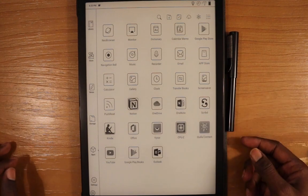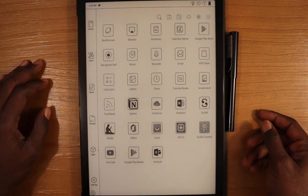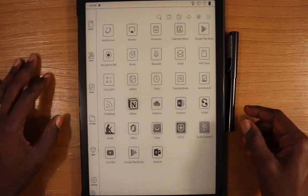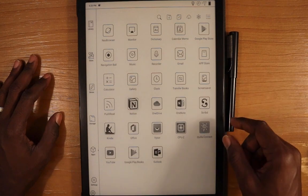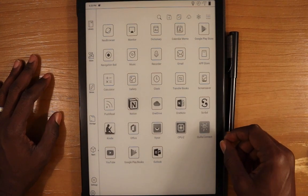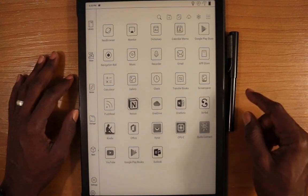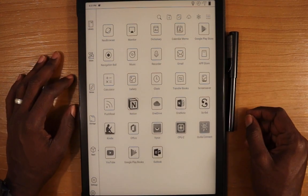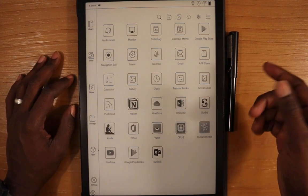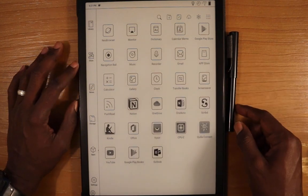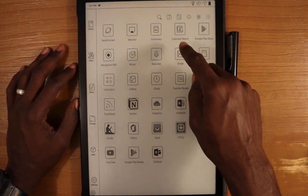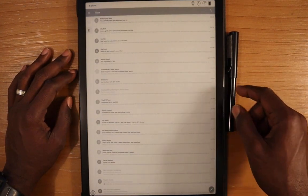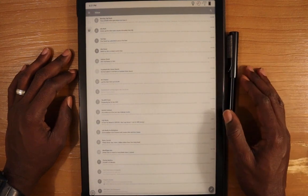Hello everyone, my name is Anton, and today I'm going to show Outlook and the default email client on the Max Lumi device. Let's start with the default email client. We'll go into the app section, going to email.